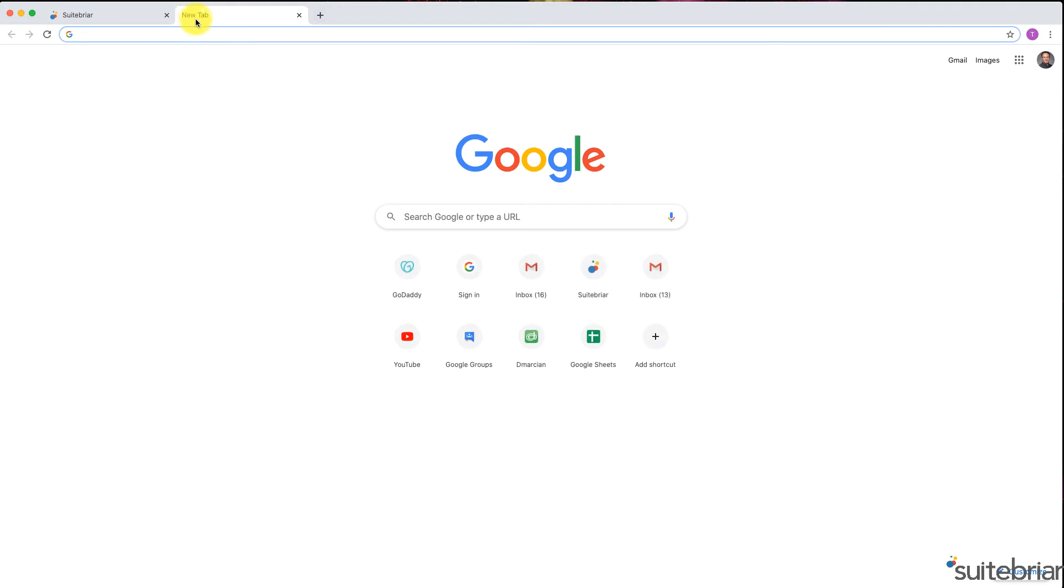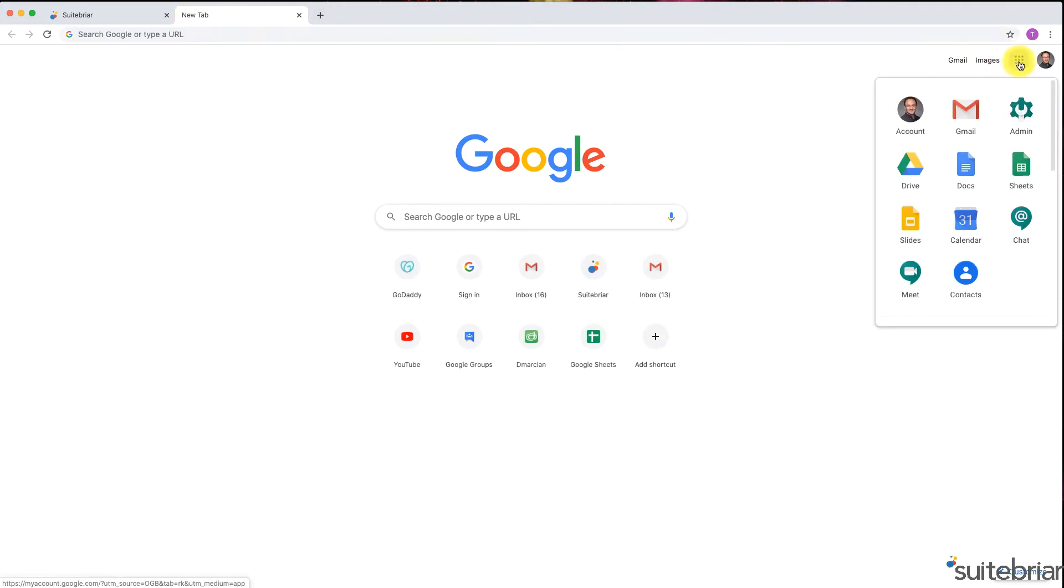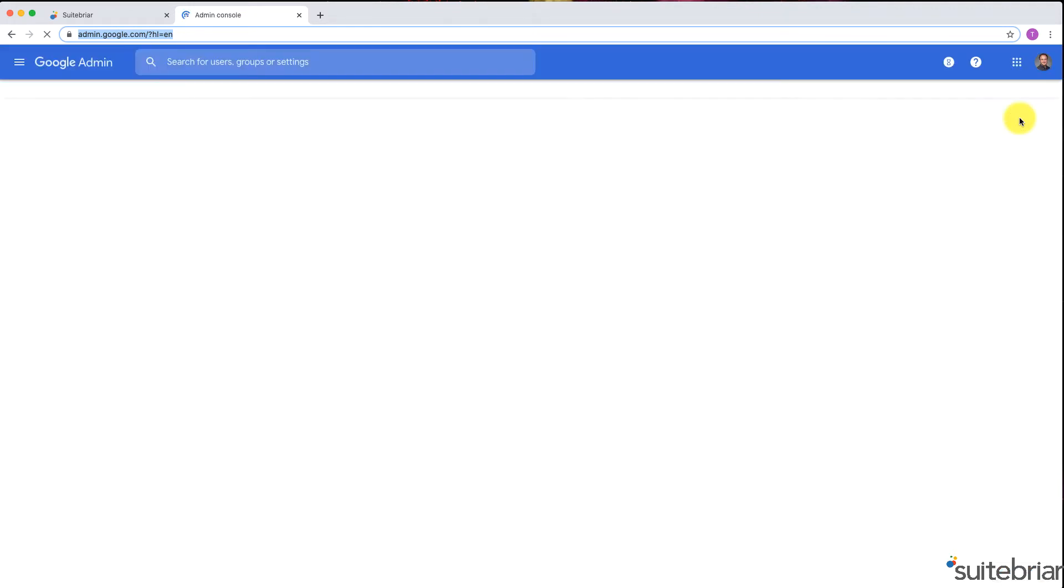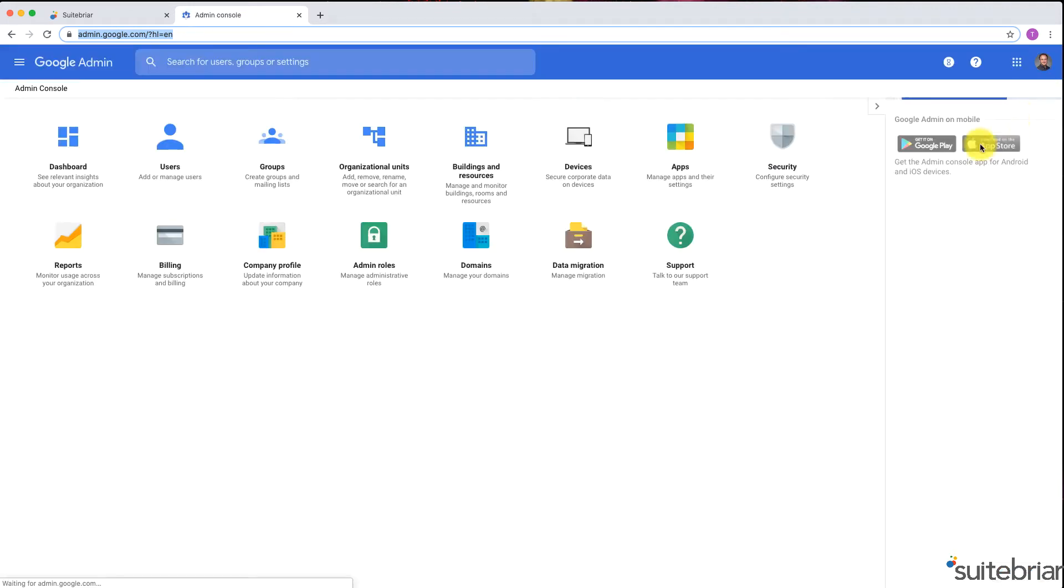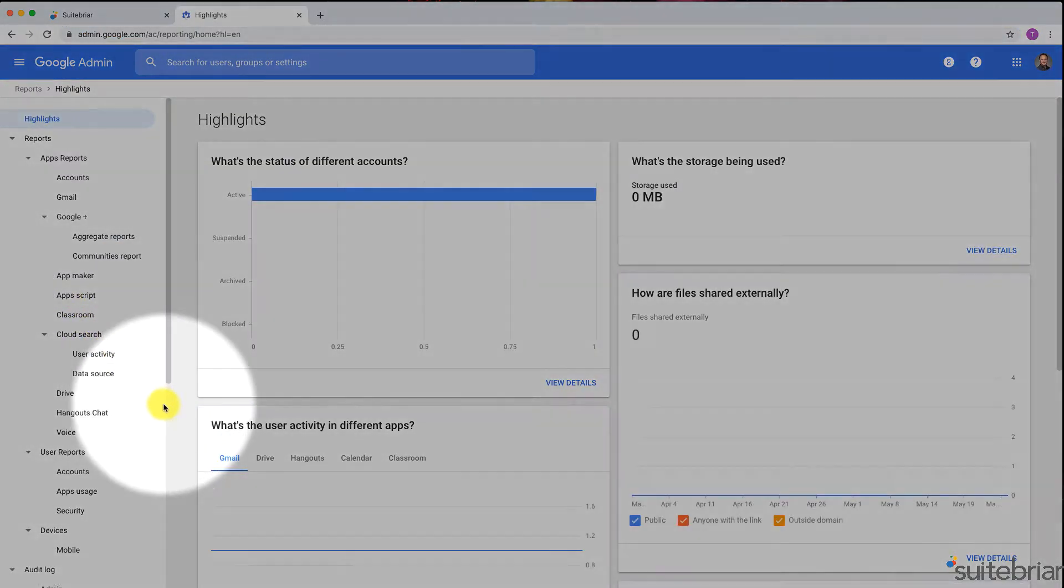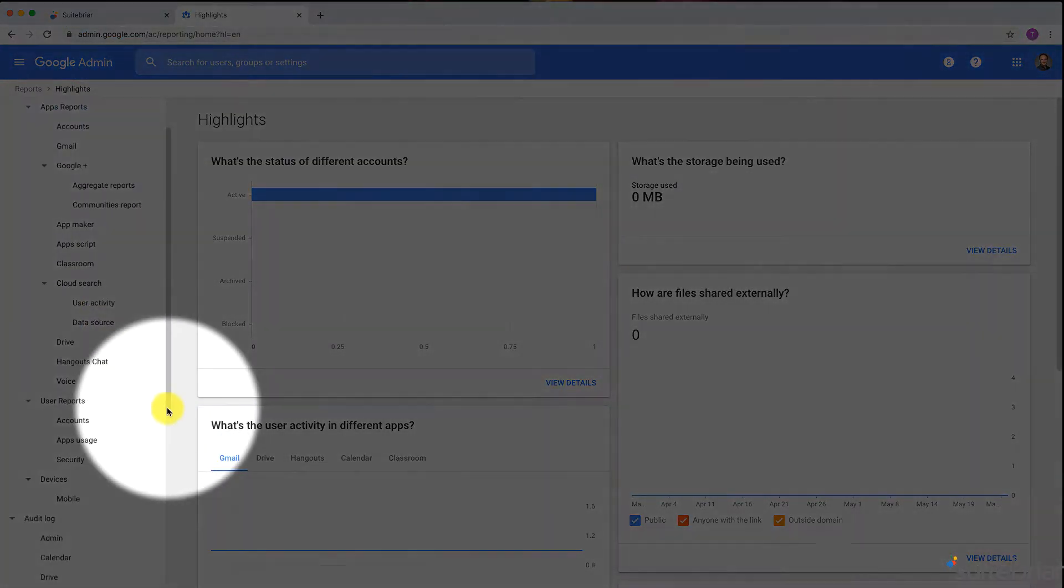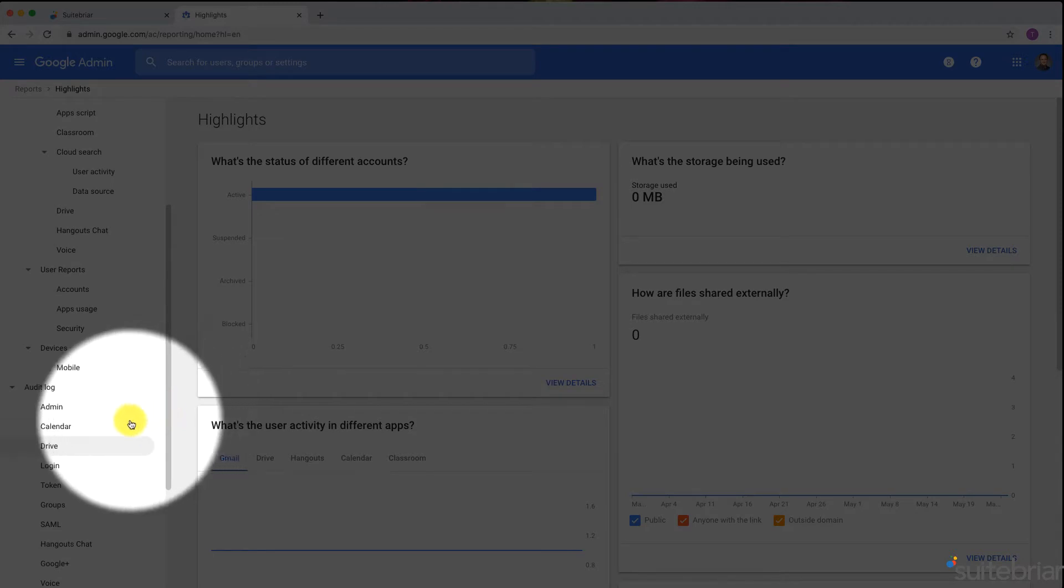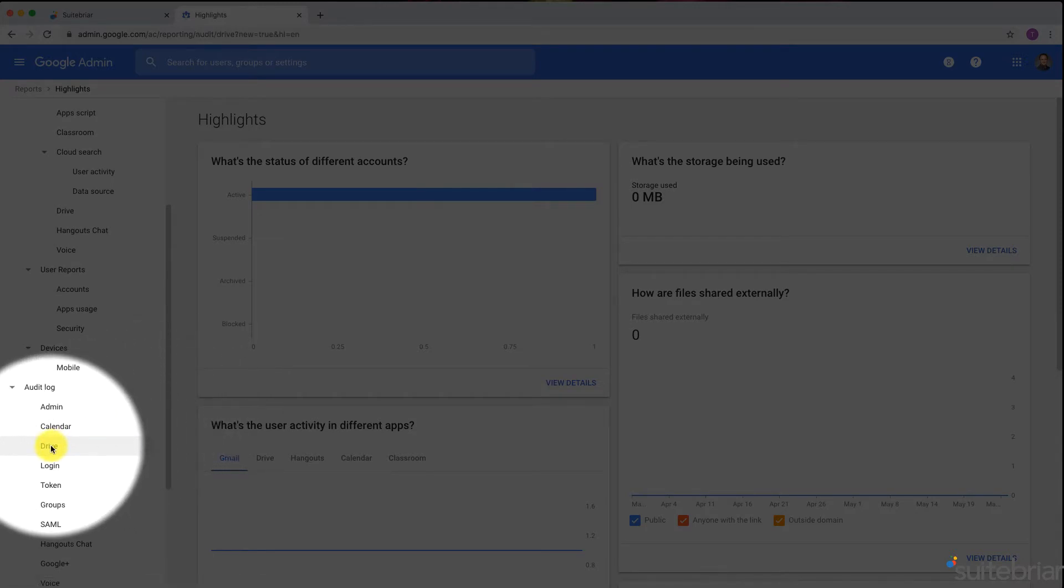First, navigate to your admin panel by visiting admin.google.com or click the admin icon from the app menu. Next, click on Reports. On the left hand side, near the bottom, under audit log, click on Drive.